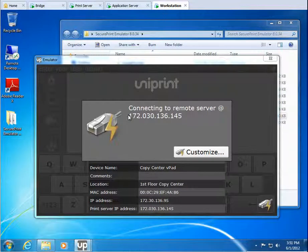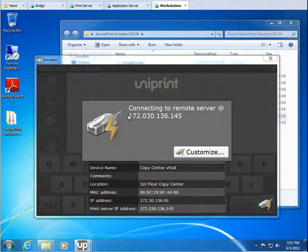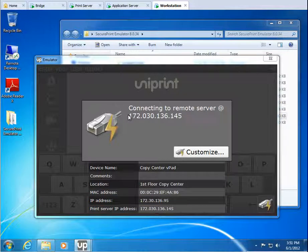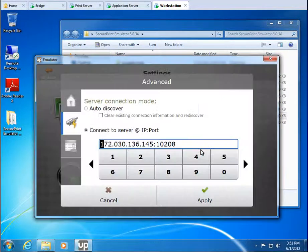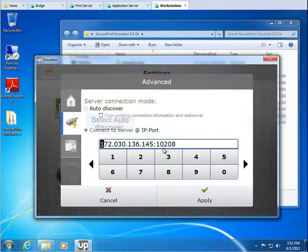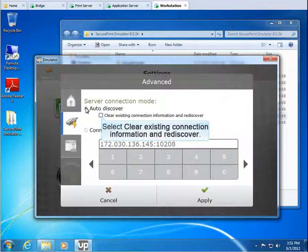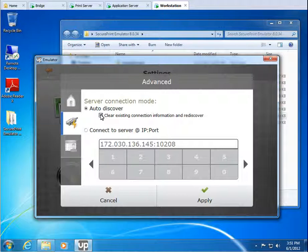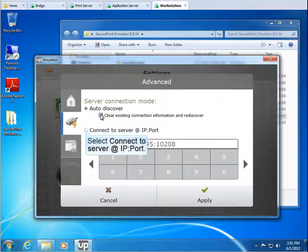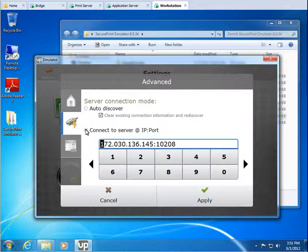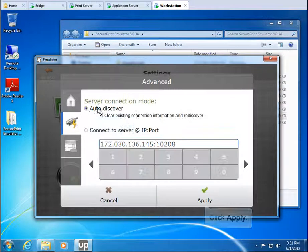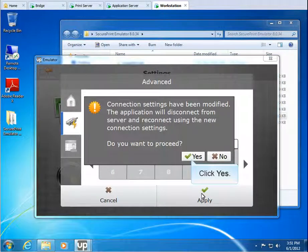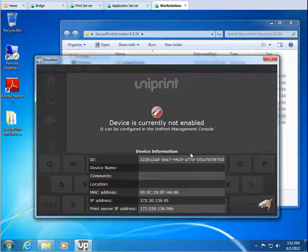Initially the emulator tries to connect to the closest print server that has the SecurePrint print server components installed. If the IP address of the intended print server is incorrect, click Customize. To have the emulator automatically discover another print server, select Auto-Discover, and then select Clear Existing Connection Information and Rediscover. Or to manually enter the IP address and port number, select Connect to Server at IP colon Port. But let's have it auto-discover a Uniprint print server. Select Auto-Discover and then click Apply. Click Yes to continue. The emulator is now connected to the print server, but is not enabled on the bridge.